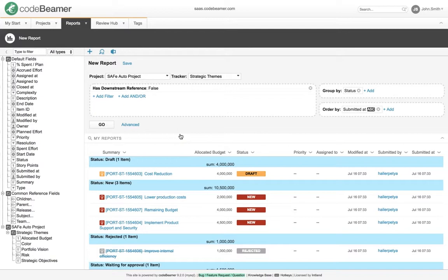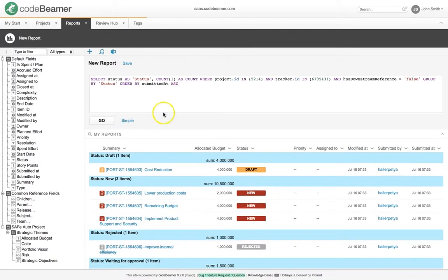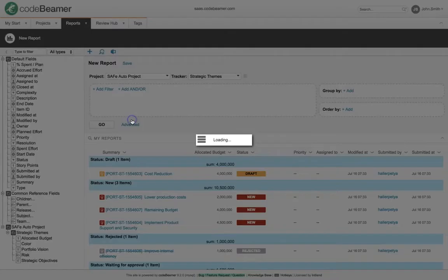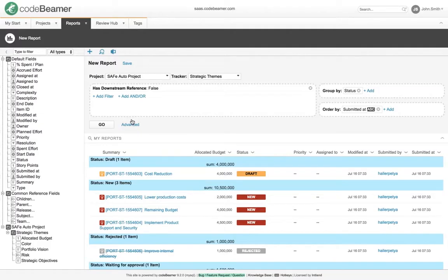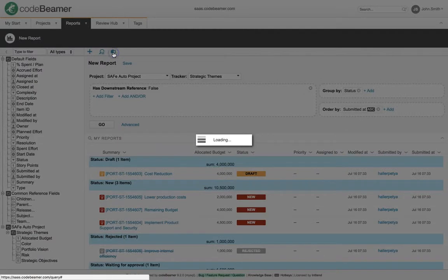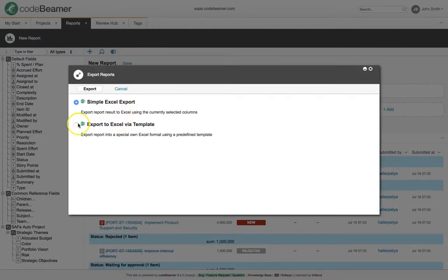In case you need more sophisticated reports, you can switch to Advanced Mode to use MySQL scripting. We can export the results to an Excel file, where we can apply custom Excel templates as well.